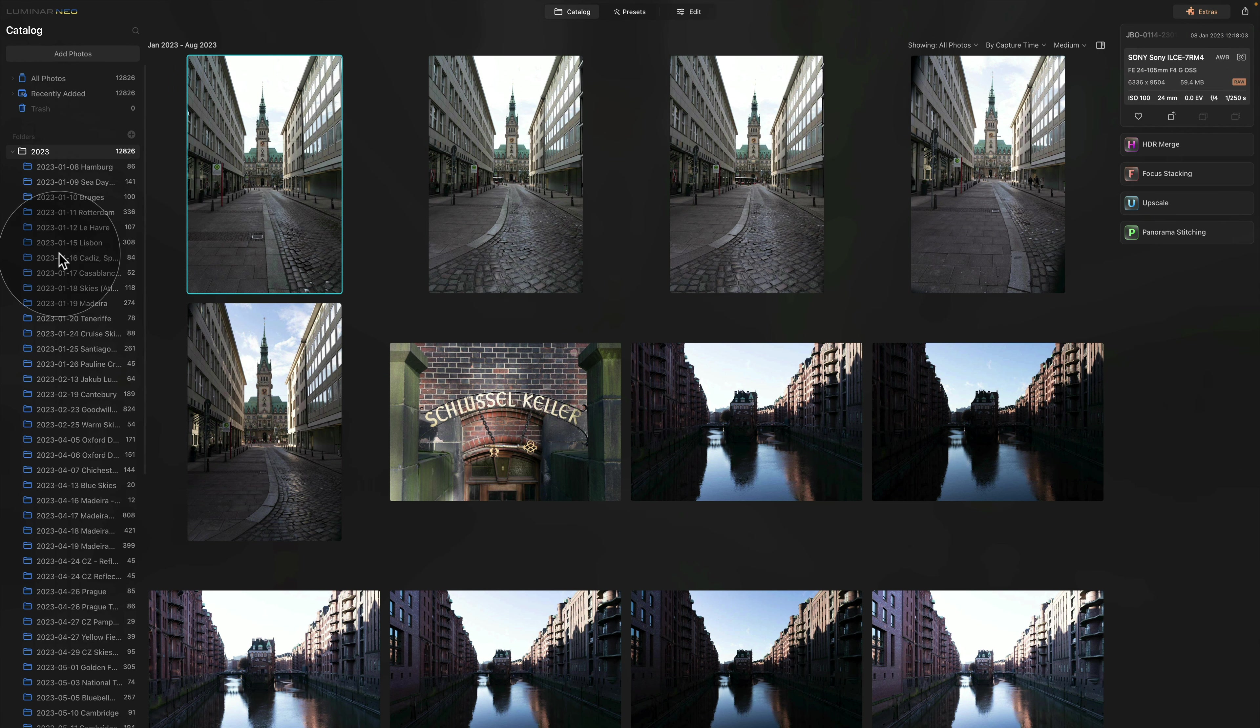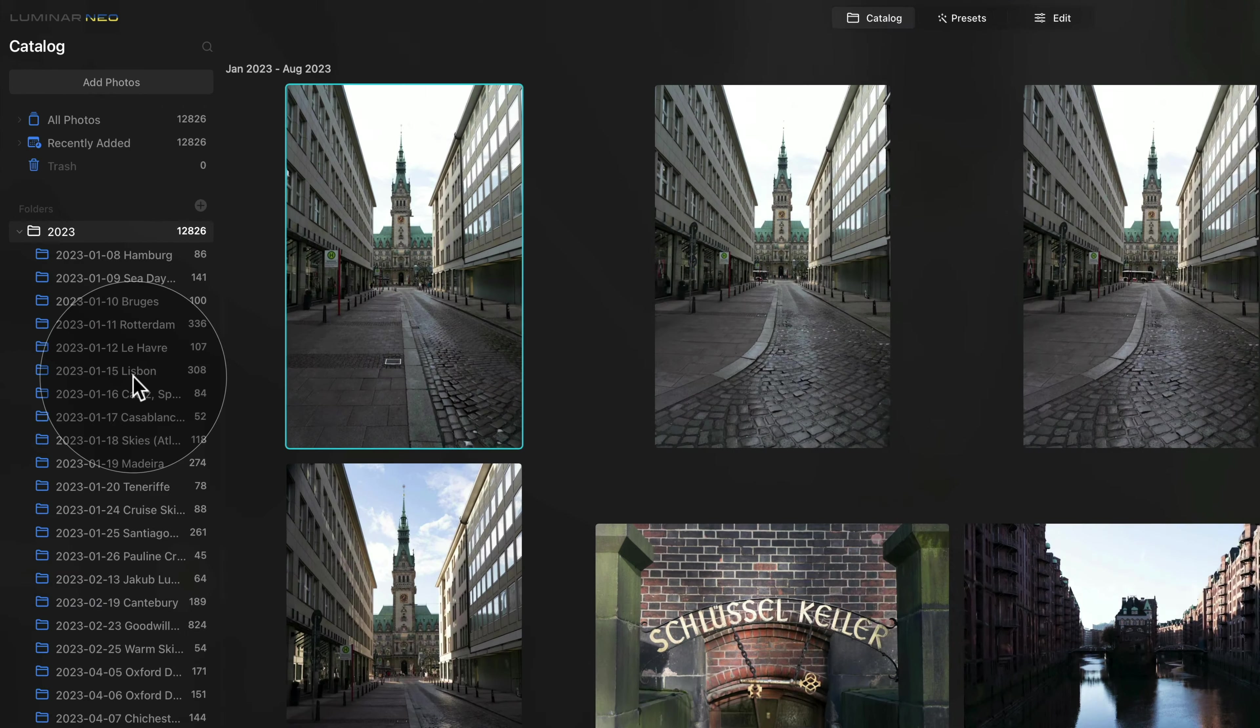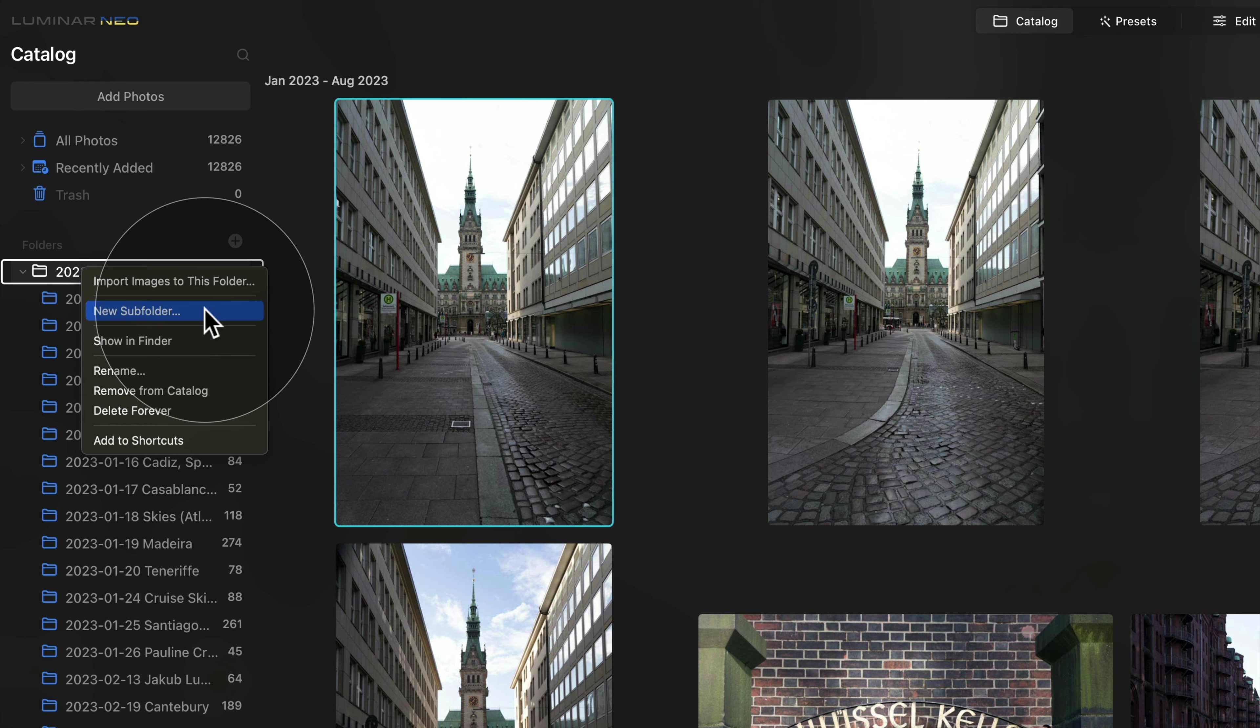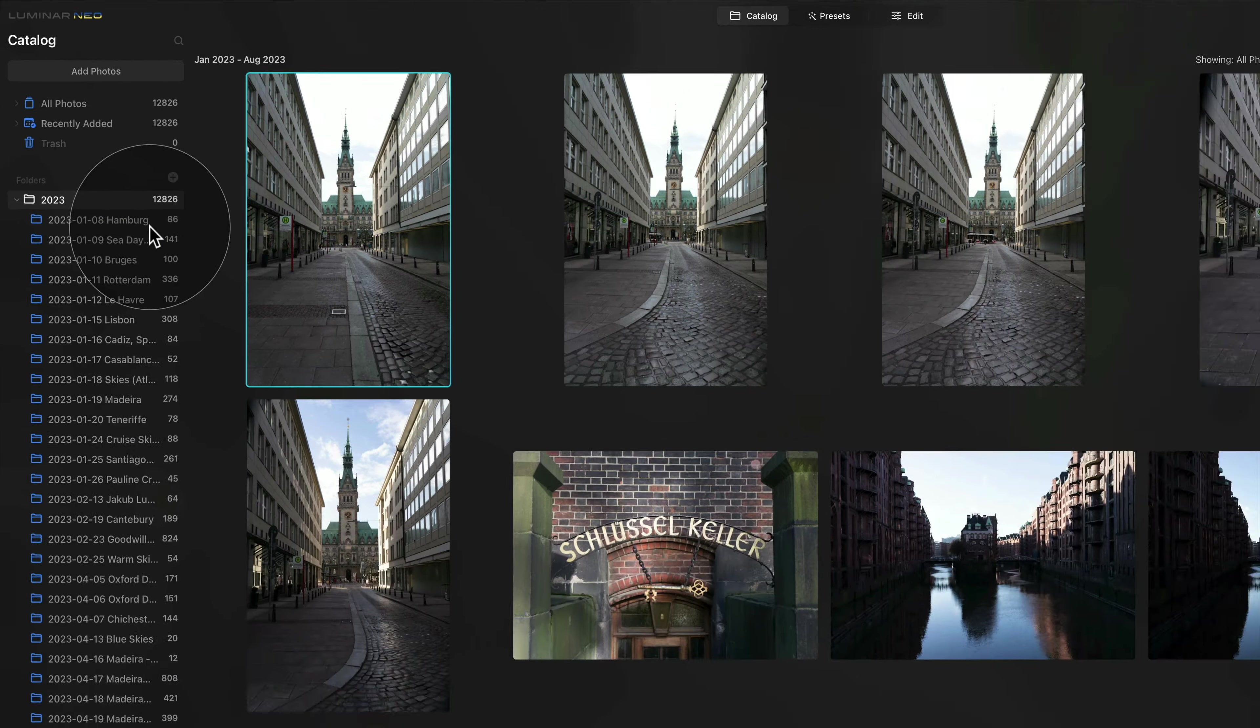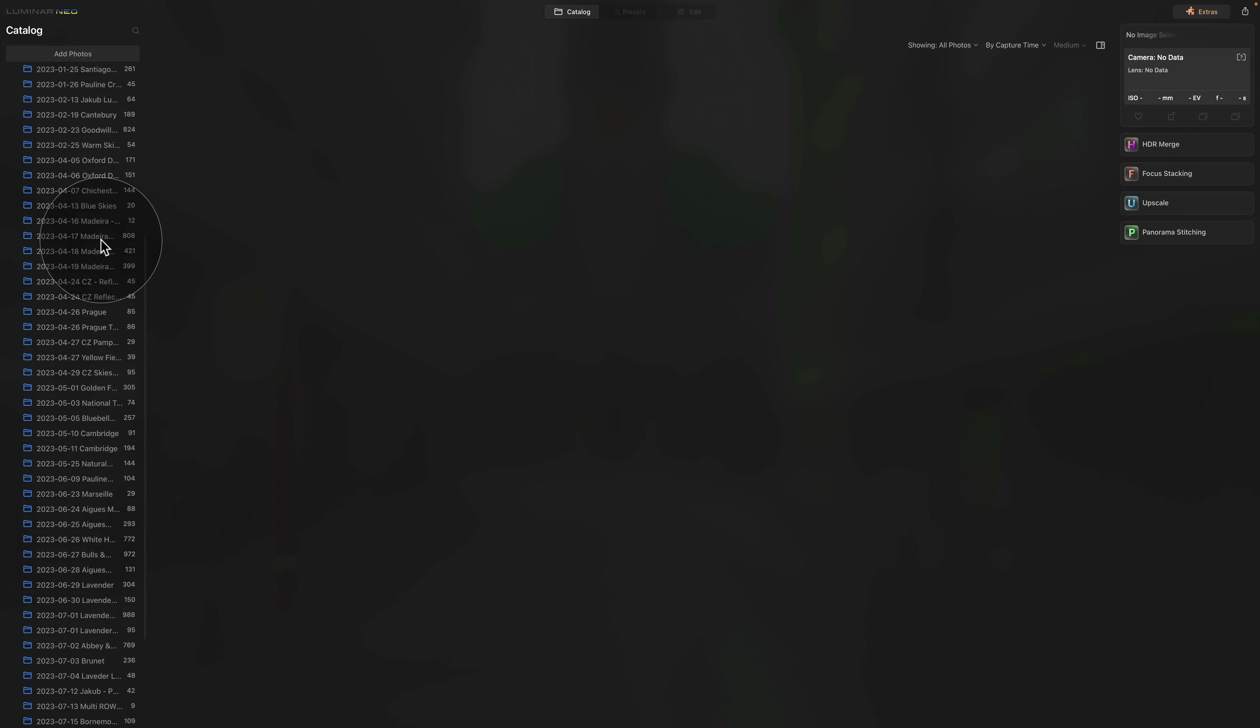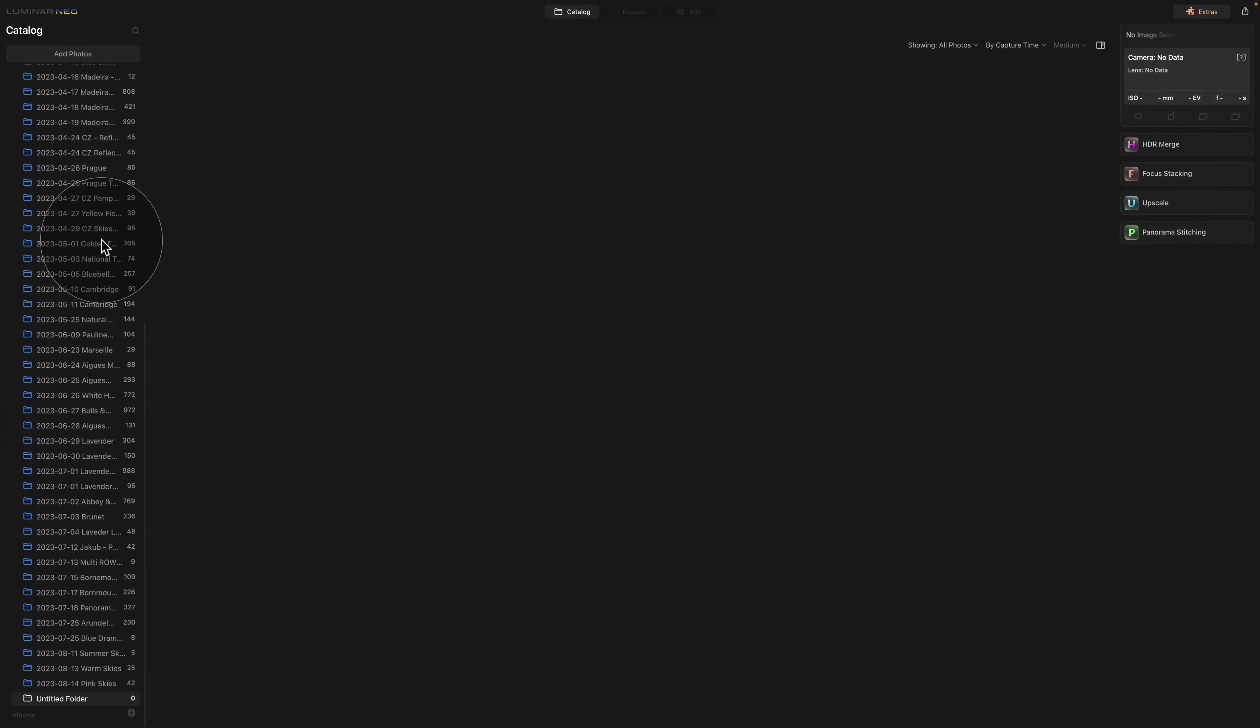Now, what happens when you want to add a new folder or more images? Well, now it's really simple. You right click on the year and select New Subfolder. When you do that, the subfolder will be placed at the bottom of the list.